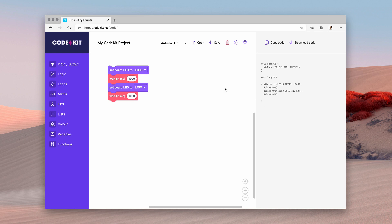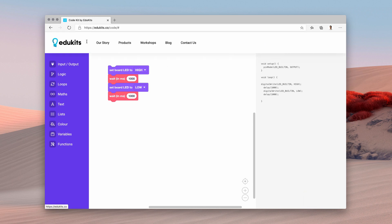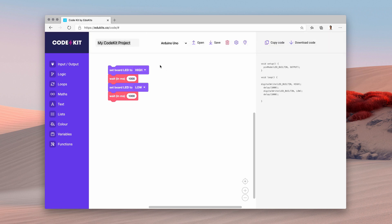Now if I wanted to upload this to my Arduino board, I could just click the copy code button and it will copy. I can also rename this sketch and download it to make things even easier.